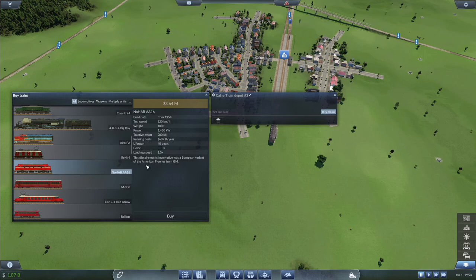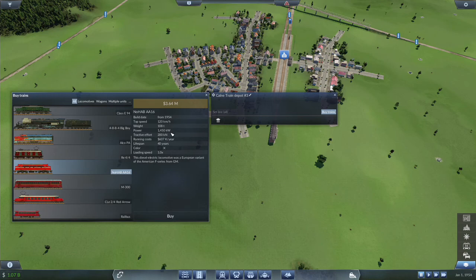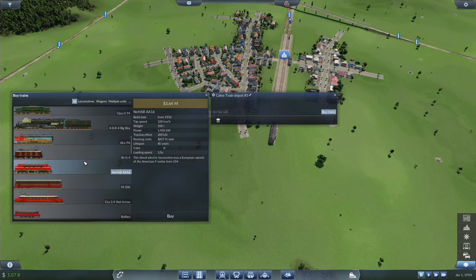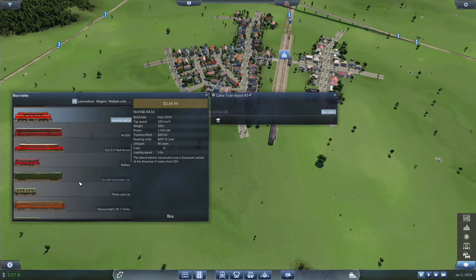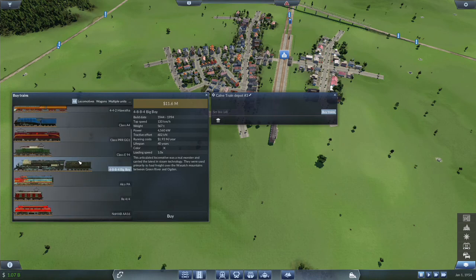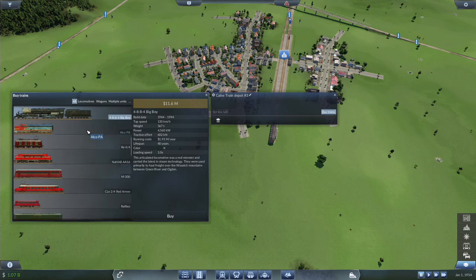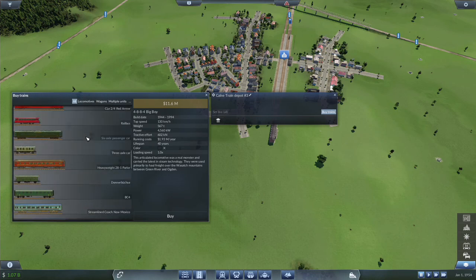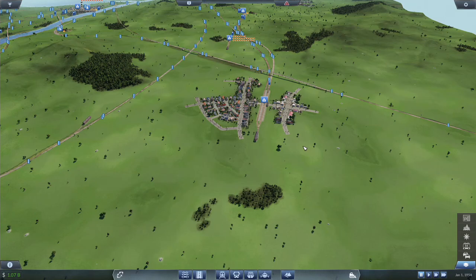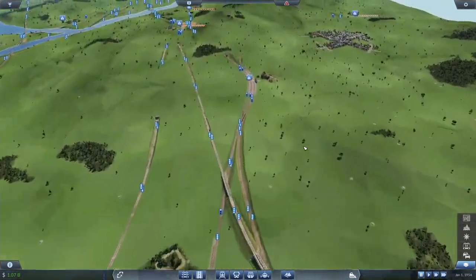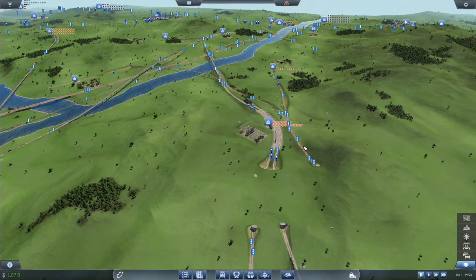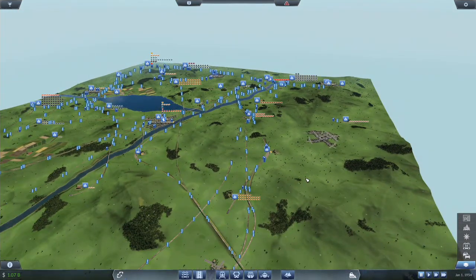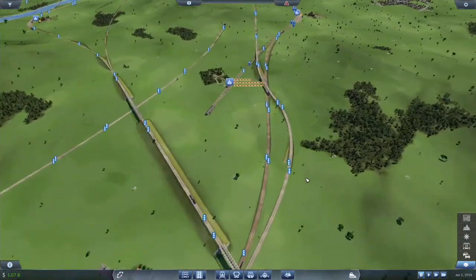It is a diesel electric locomotive. This diesel electric locomotive was a European variant of the American F-series from GM. 120 kilometers an hour, 108 tons, 1450 kilowatts of power, 200 tractive effort. I am tempted to go up to the Big Boys. We have 1.07 billion dollars in the bank. The only thing is the extra speed of the Big Boy might cause some issues since things are balanced for what we're running right now.